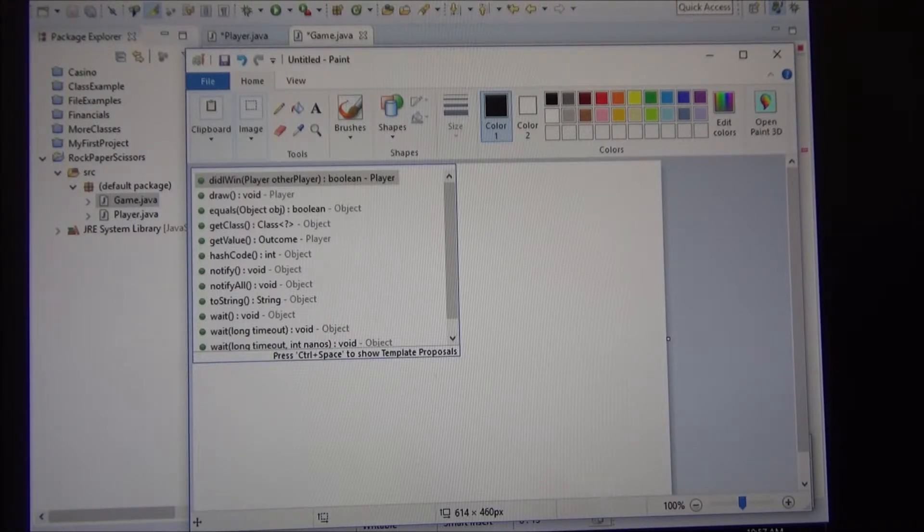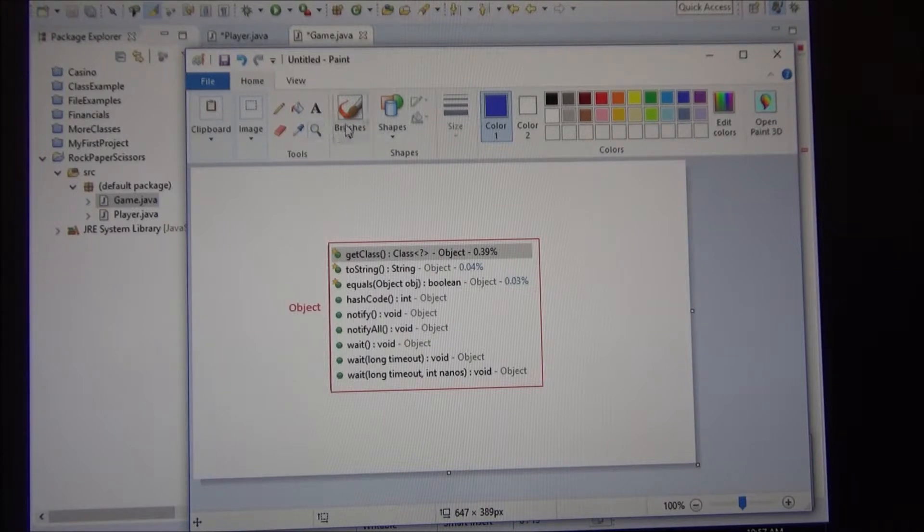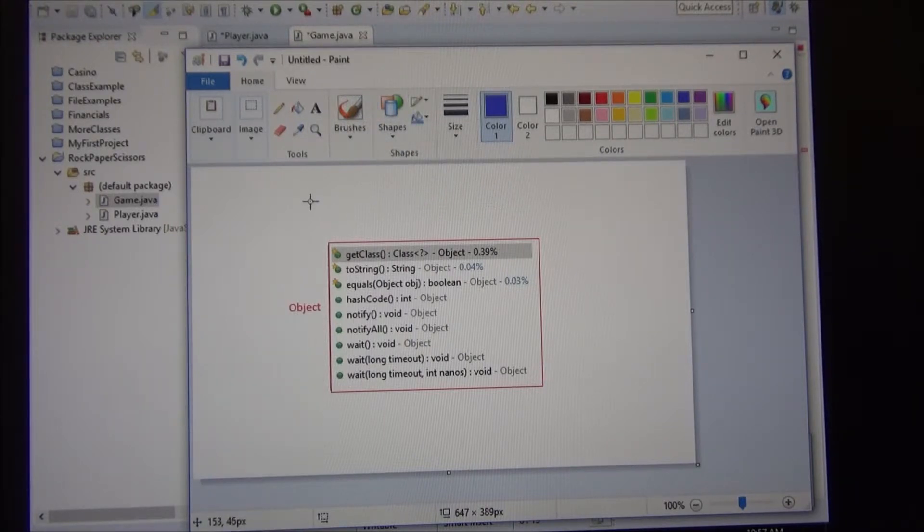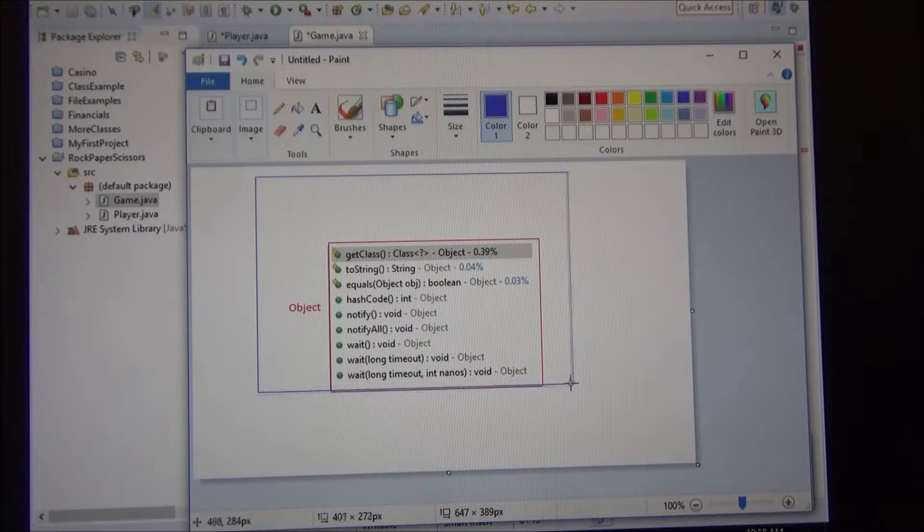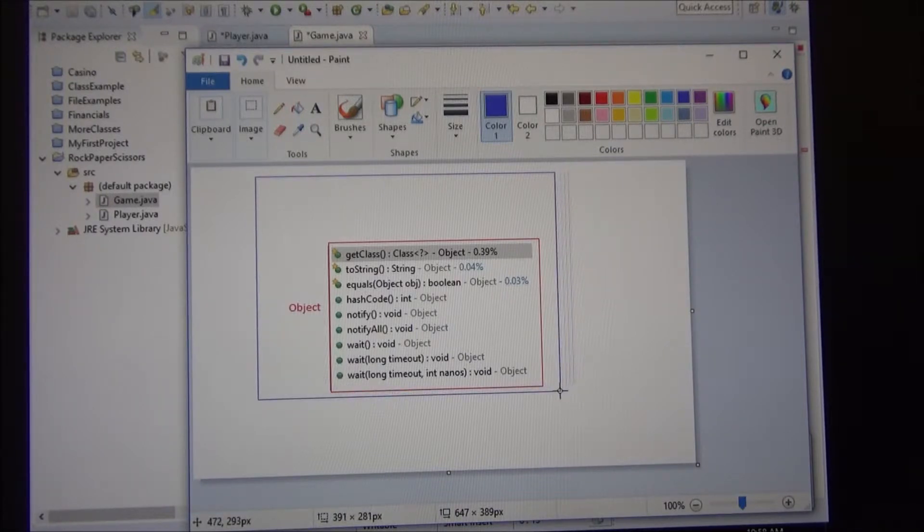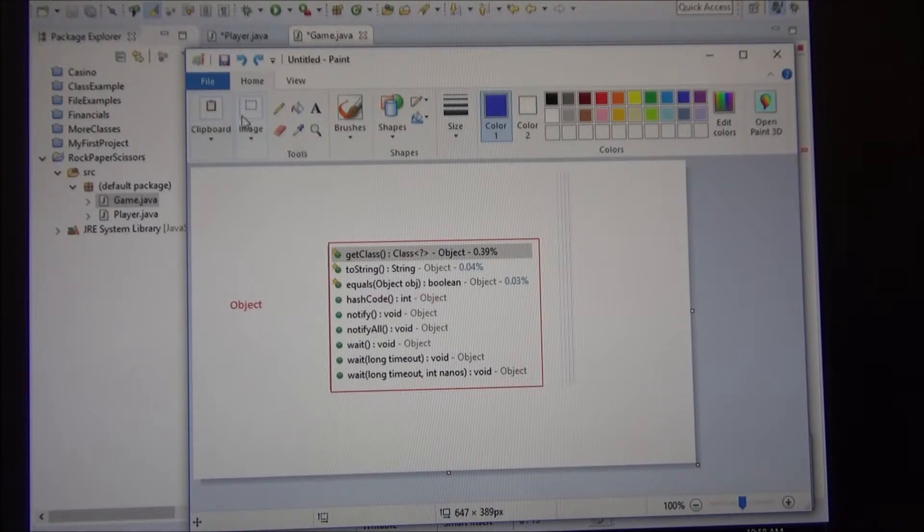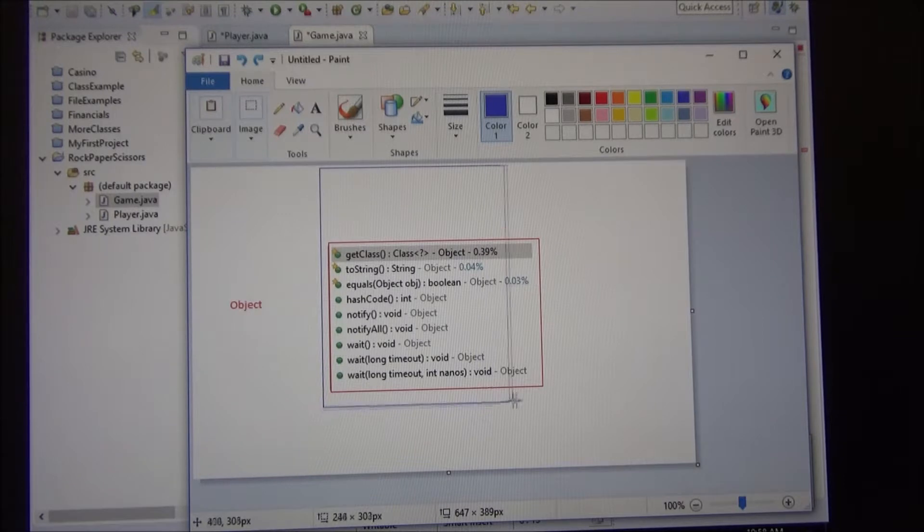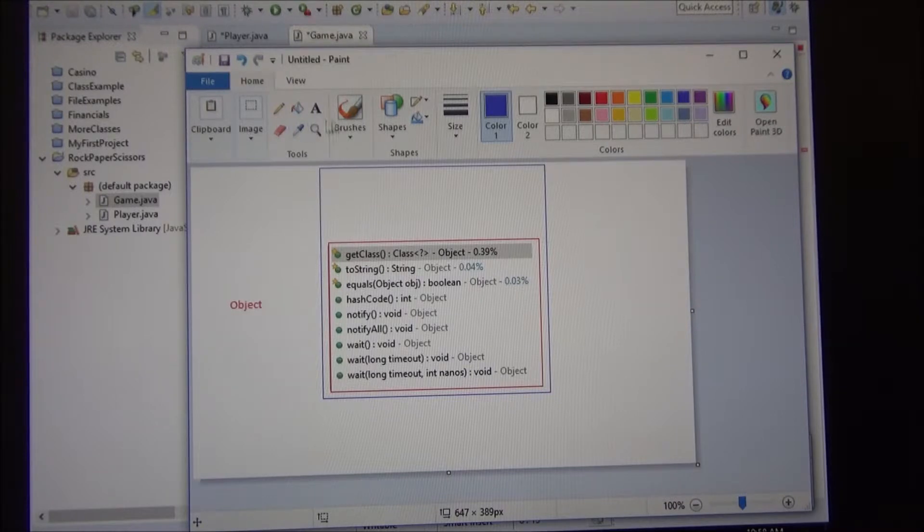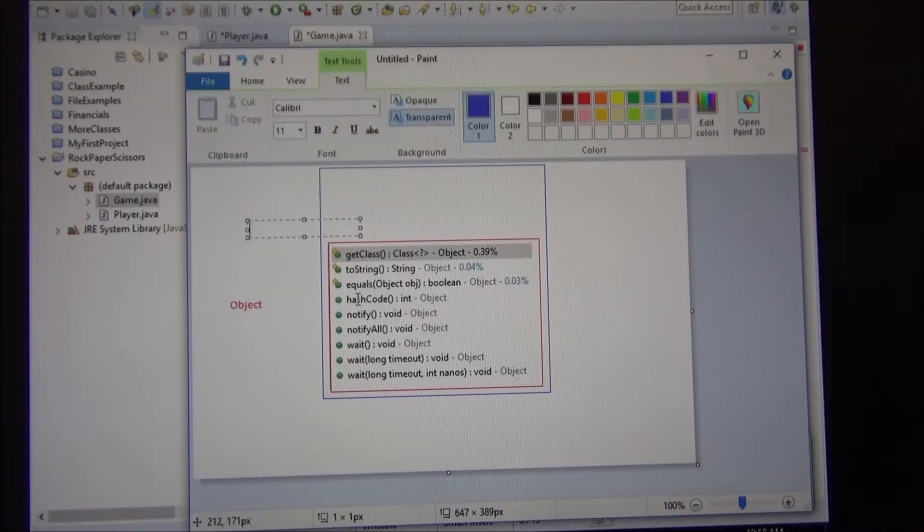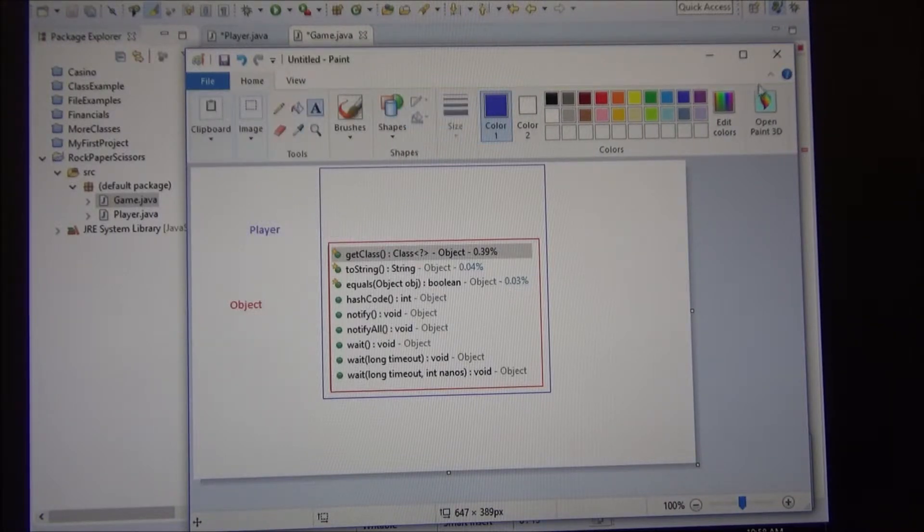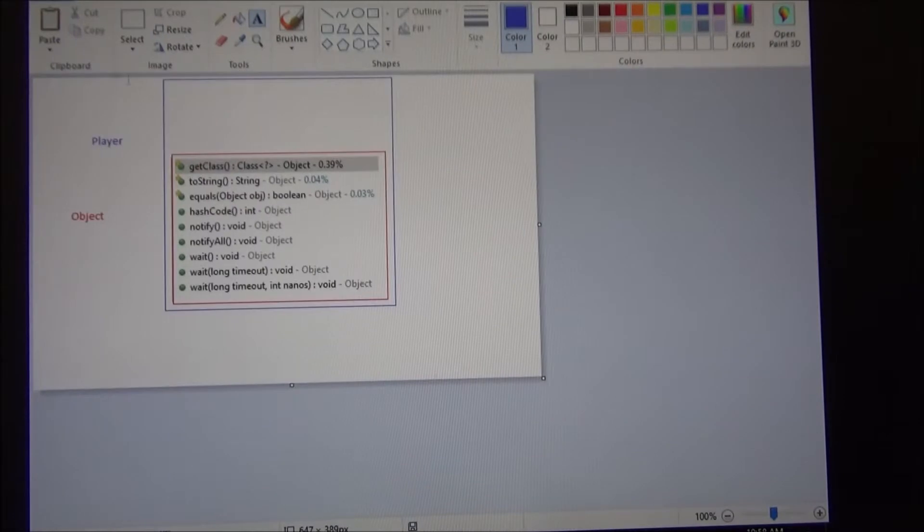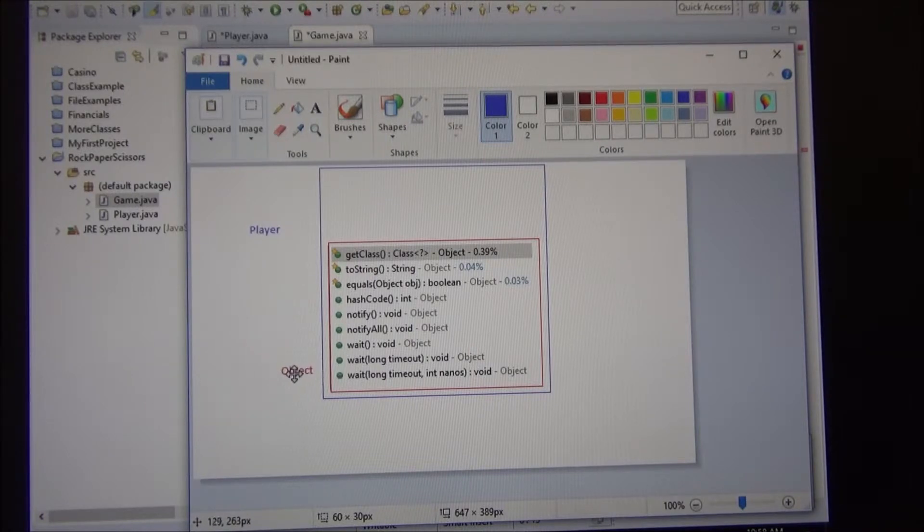So what's happening is we extended this class object. We made a class just around it. And let's see it like this. There. So we wrap that class around. And this class, we call it player.